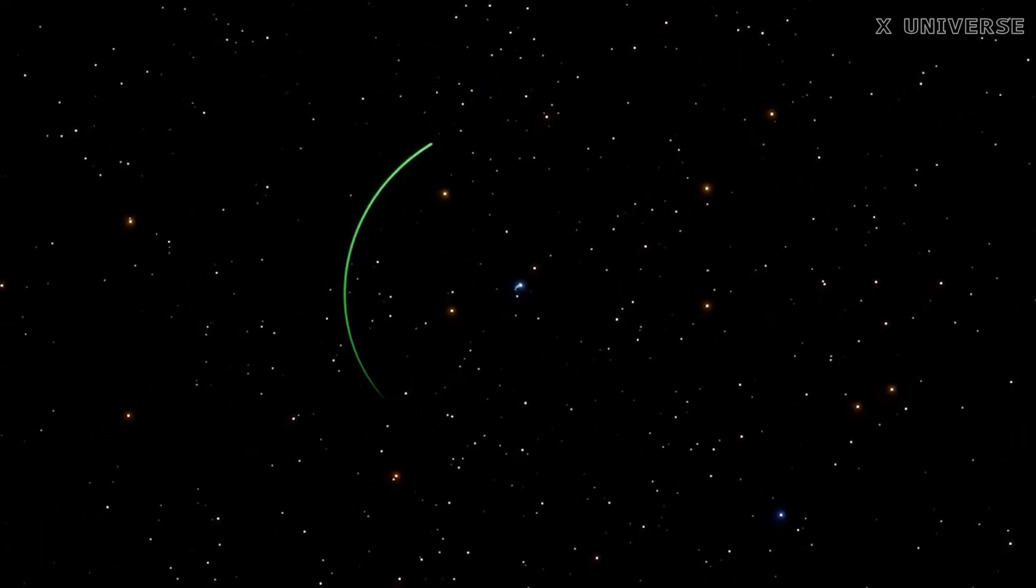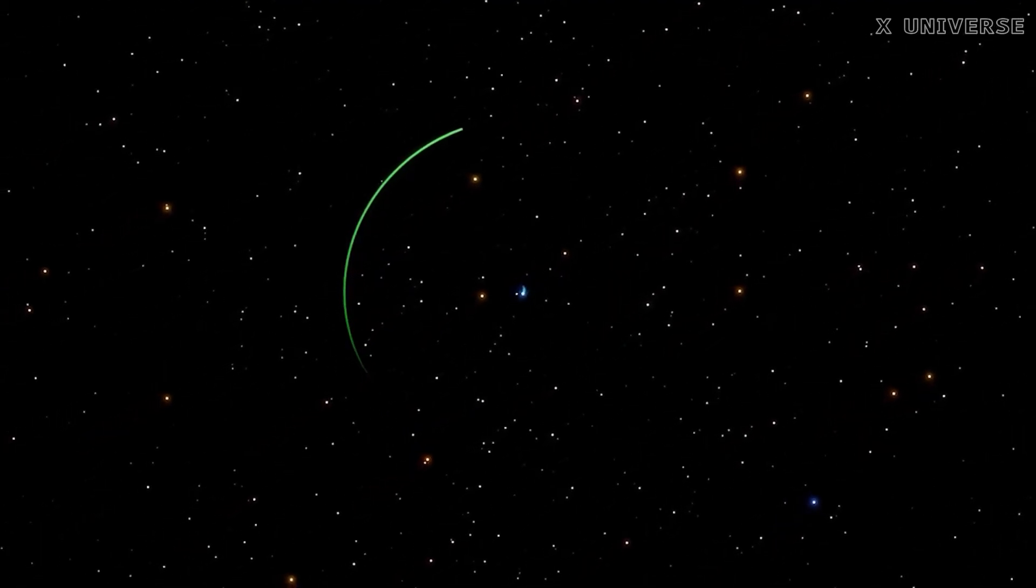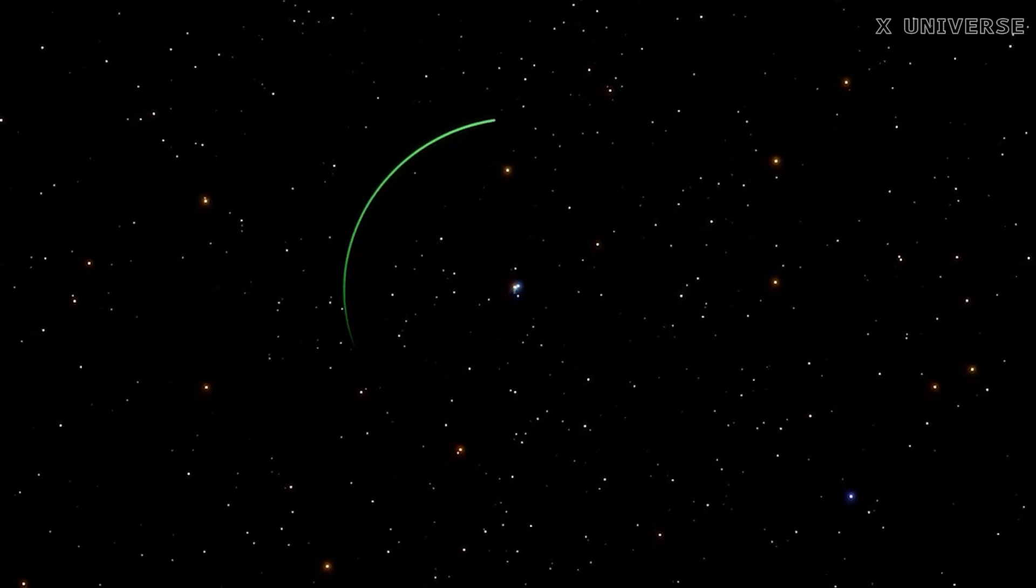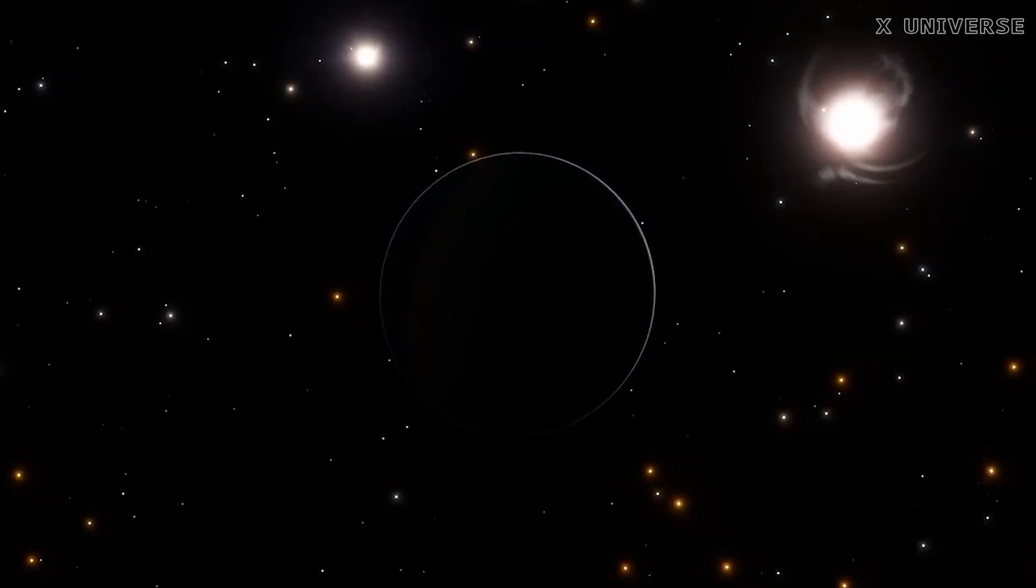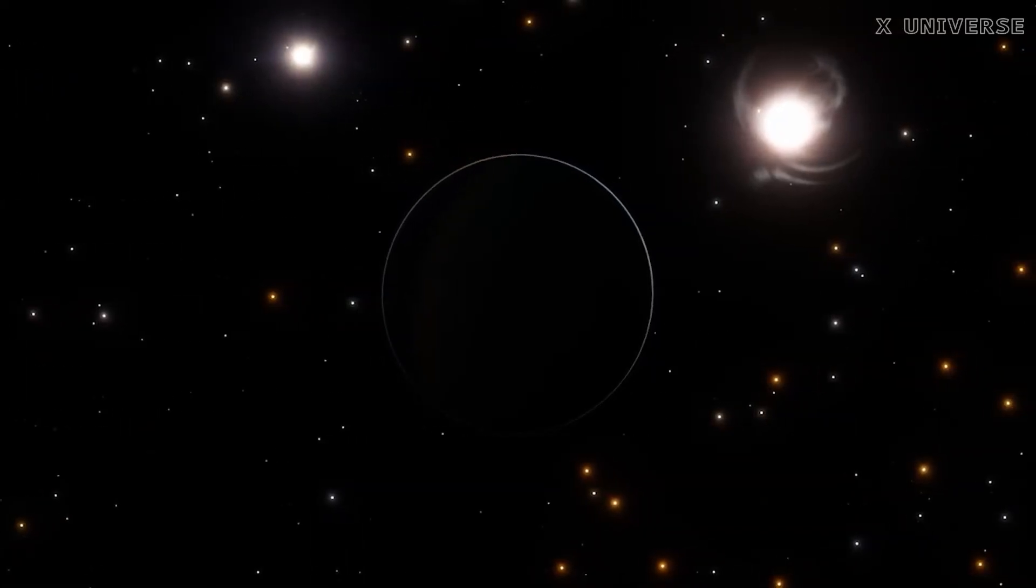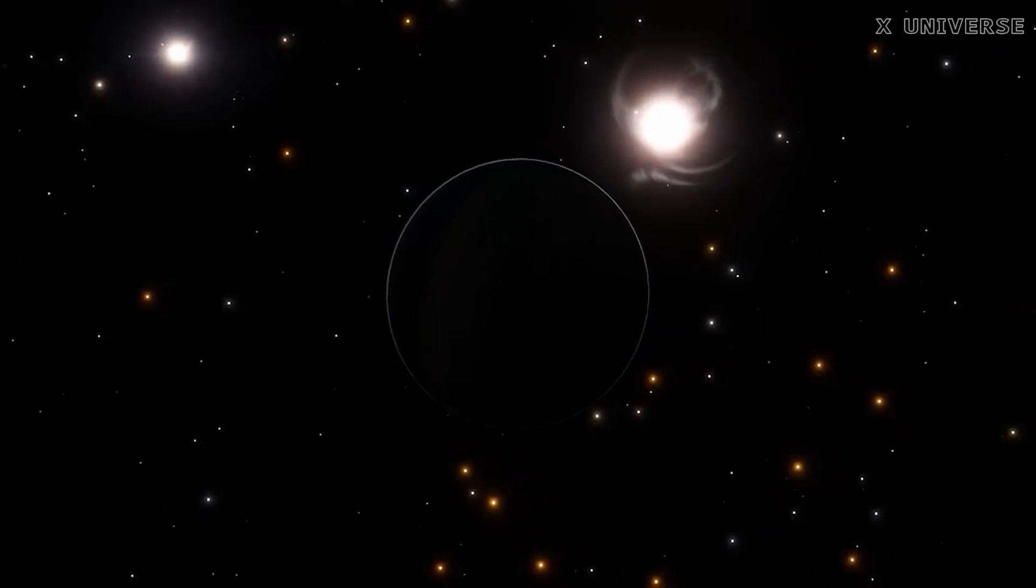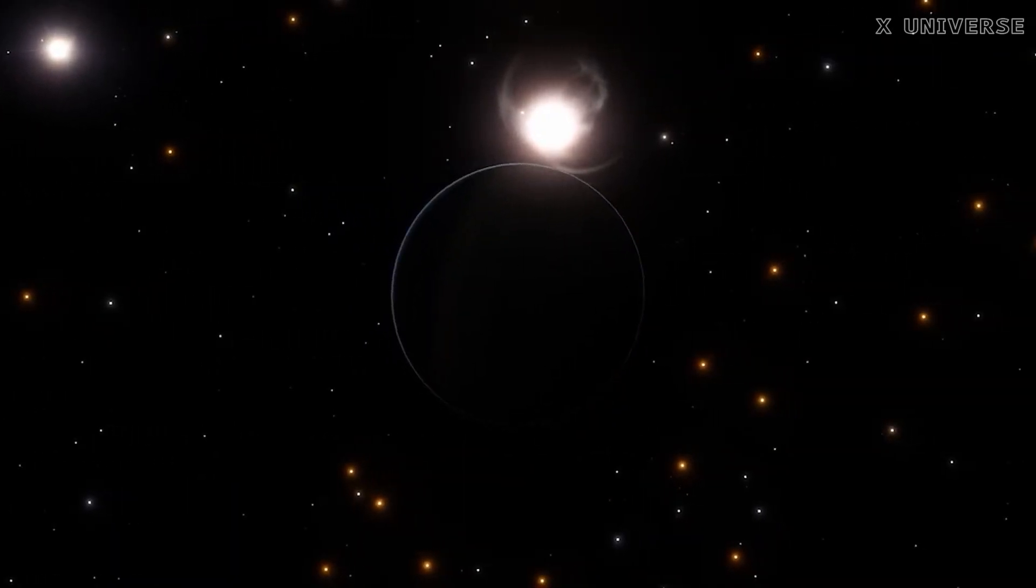The planet now orbits very close to its star, making it extremely hot and exposed to intense stellar radiation. The planet also has a very eccentric orbit, which causes it to experience large variations in temperature and gravity.